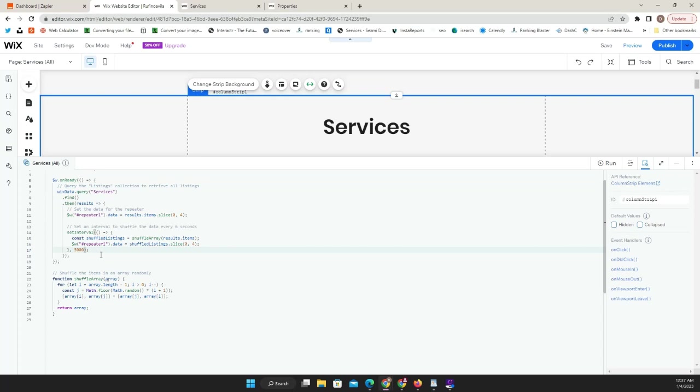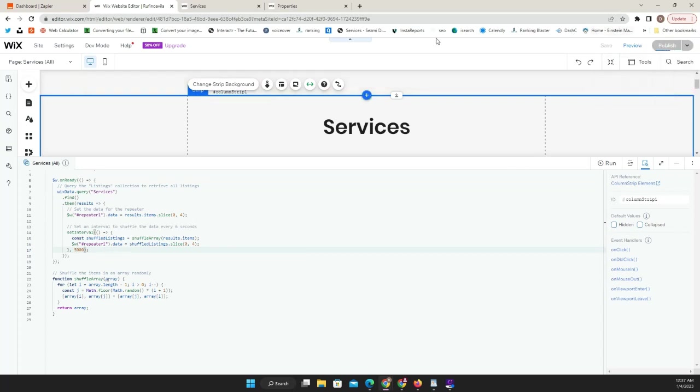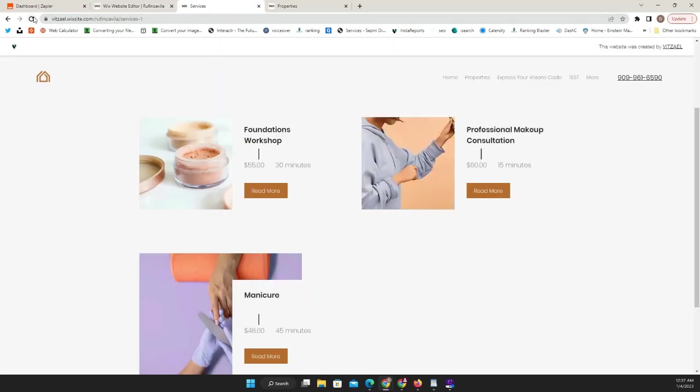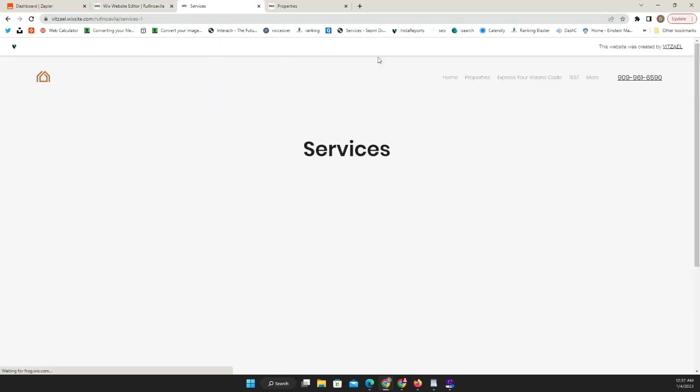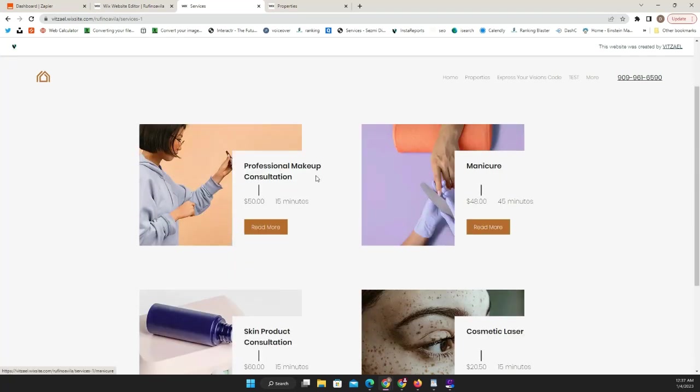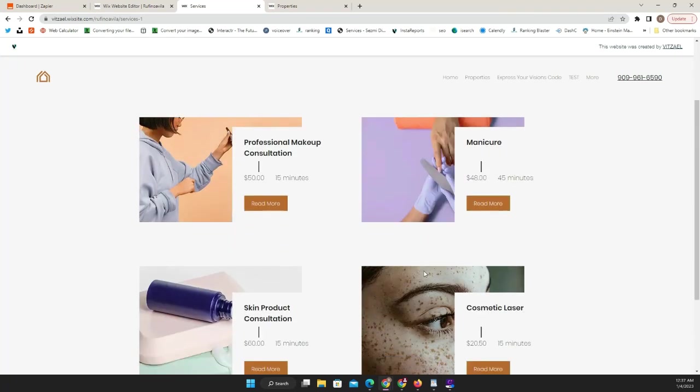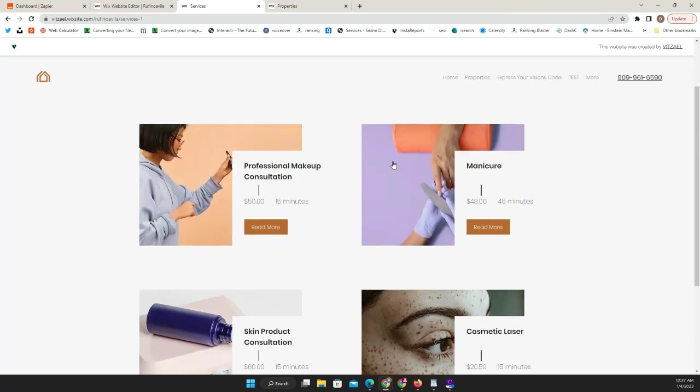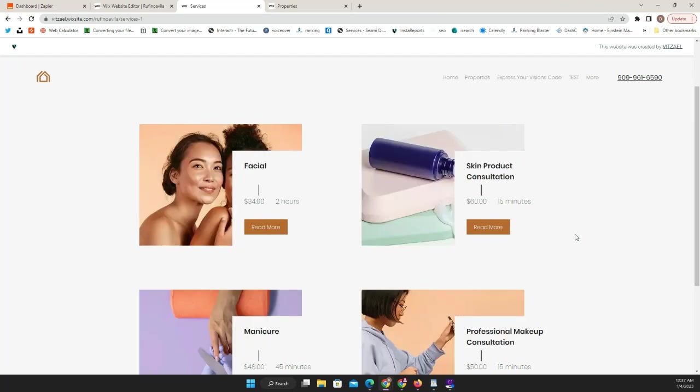Let's say if I wanted to increase it to five seconds, I'll just add a zero or update it to the number that you need it, and then publish. Now we're going to go back here, refresh our page, and as you can see now you have four items and it's taking five seconds to update.